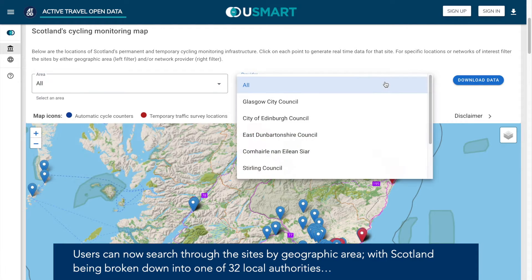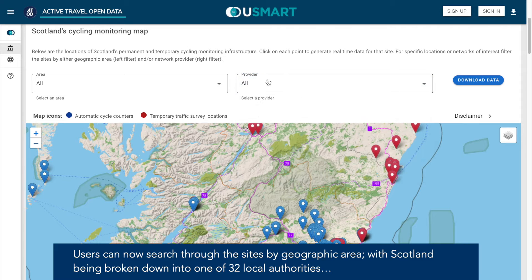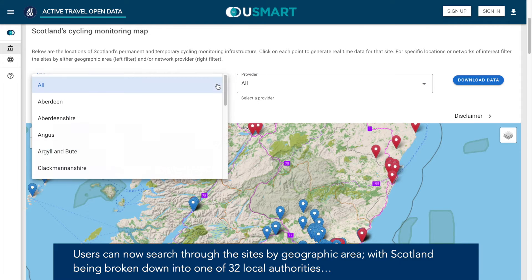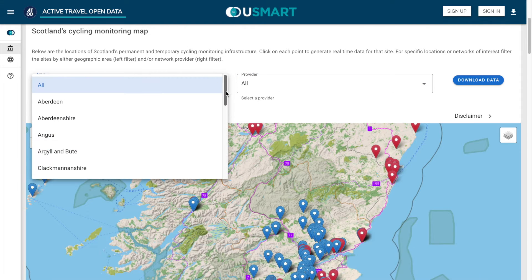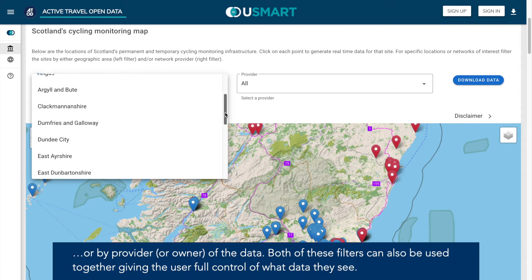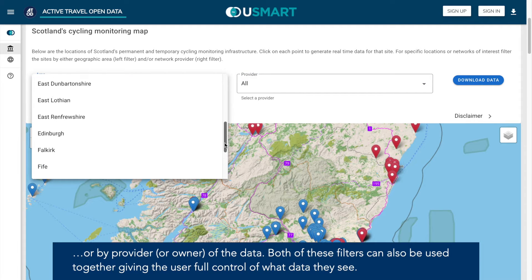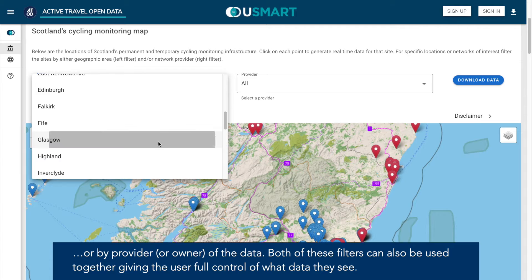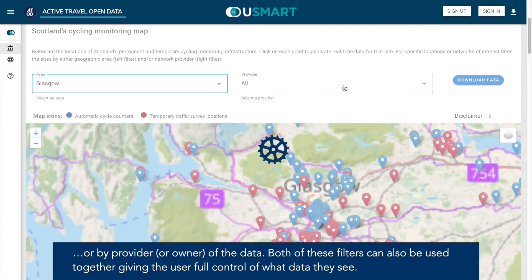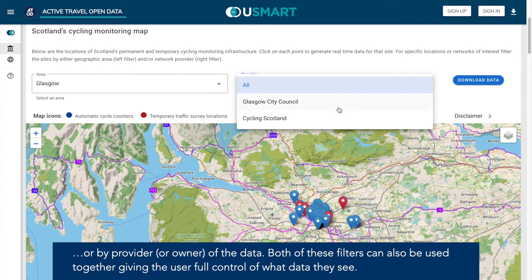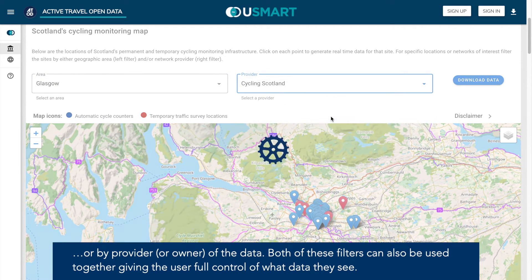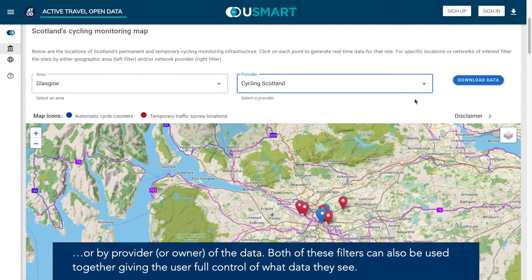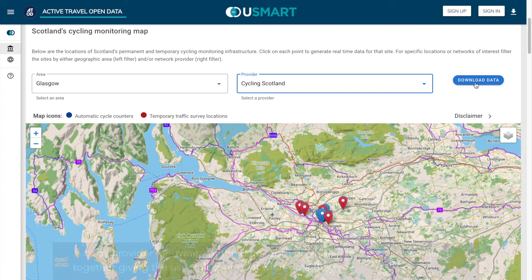Users can now search through the sites by geographic area or by provider or owner of the data. Both of these filters can also be used together, giving the user full control of what data they see.